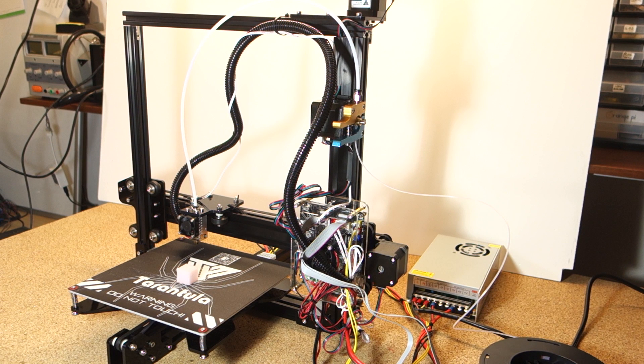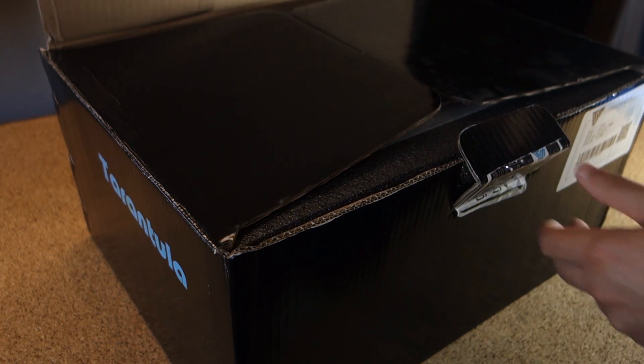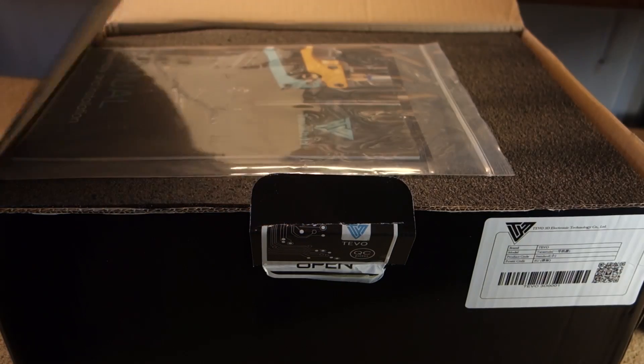This item was sent by Gearbest to be reviewed and you can find the link to the product page in the video description. Let's start the unboxing.